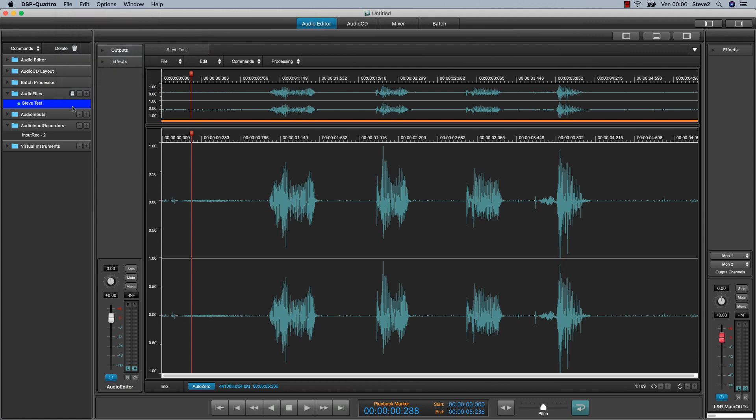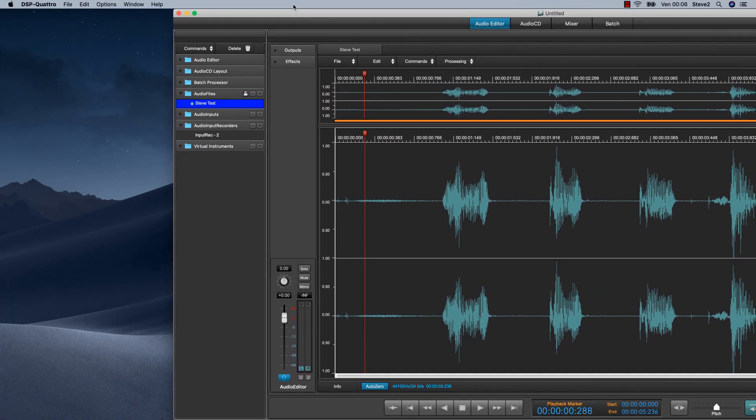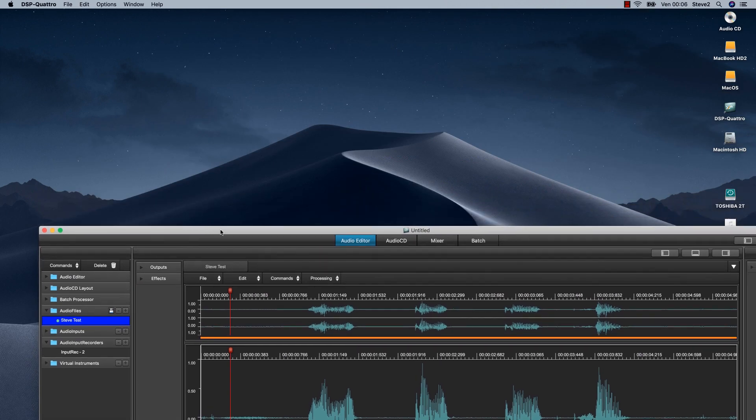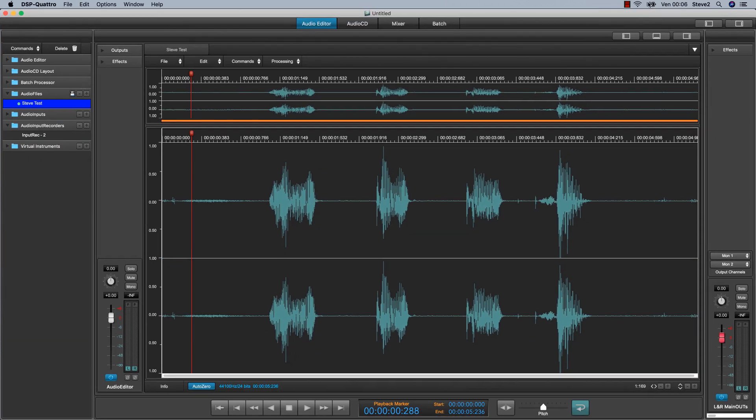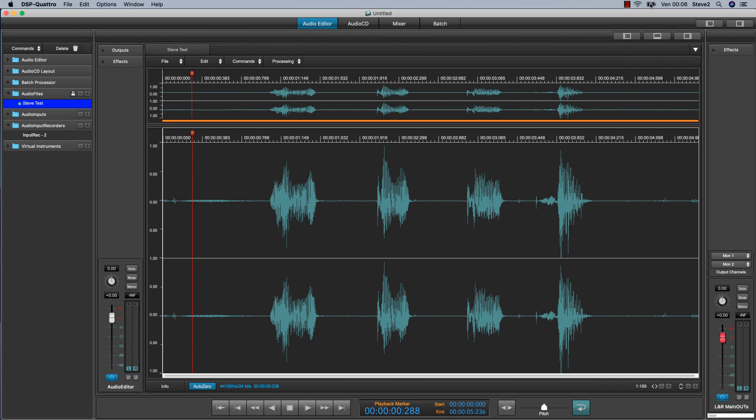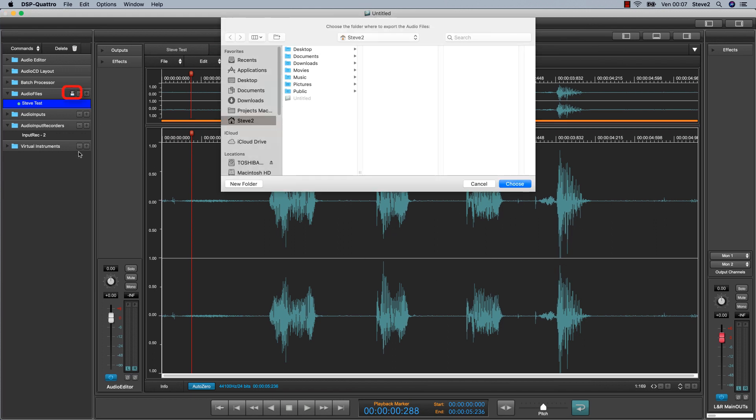If you wish to use this new recording outside the project, you have just to export the audio file. It's easy to do that. Just drag it on the finder where you wish. And DSP-Quattro will create a new file that is exactly the copy of your current recording. Otherwise, just use the export button on the top of the audio file row.